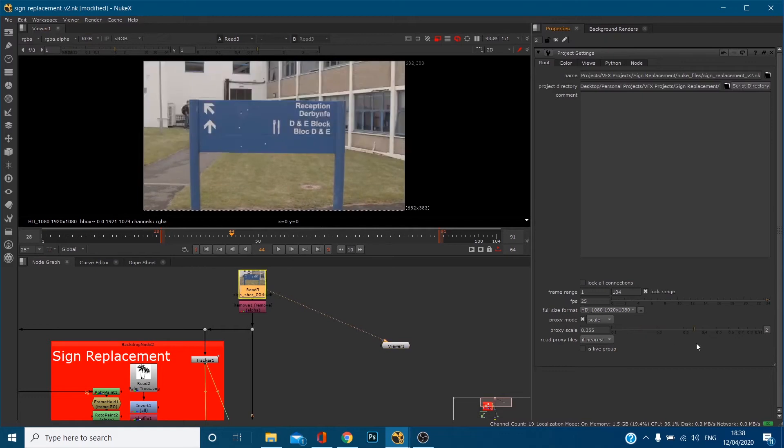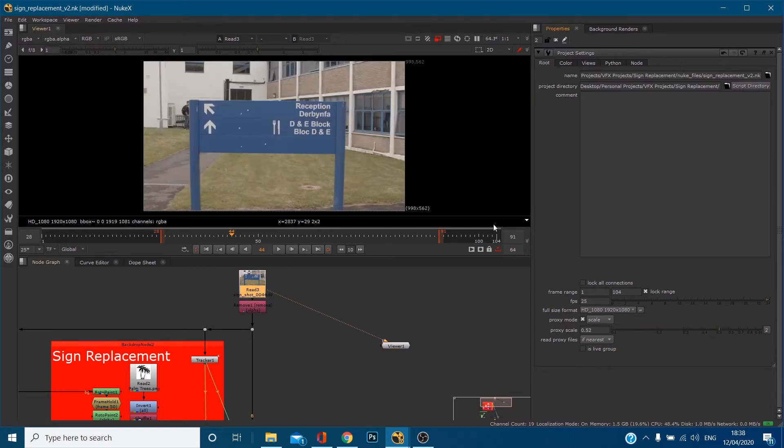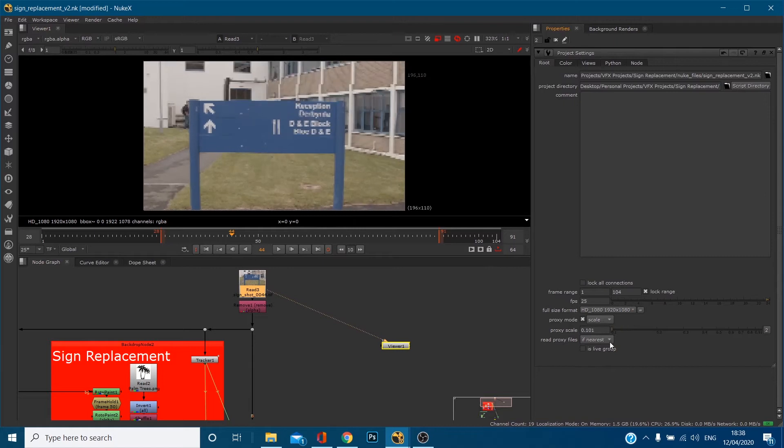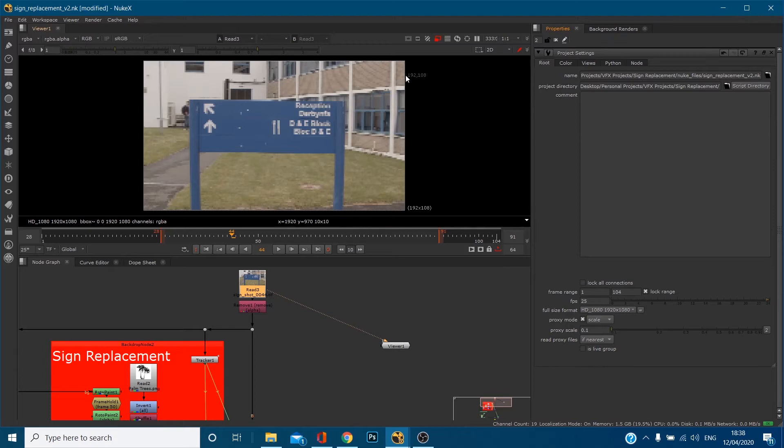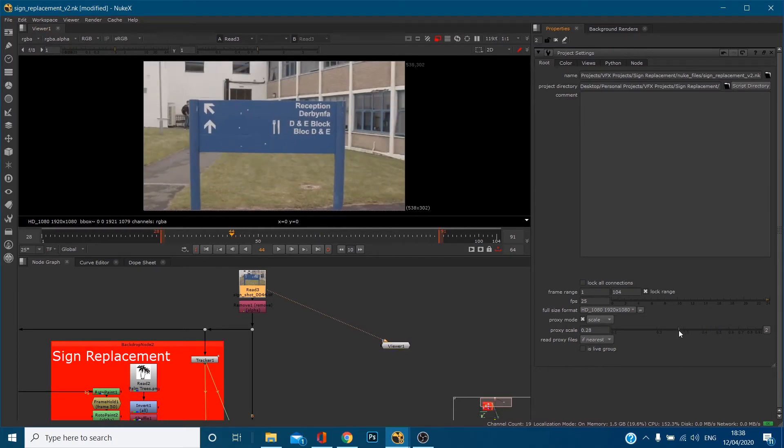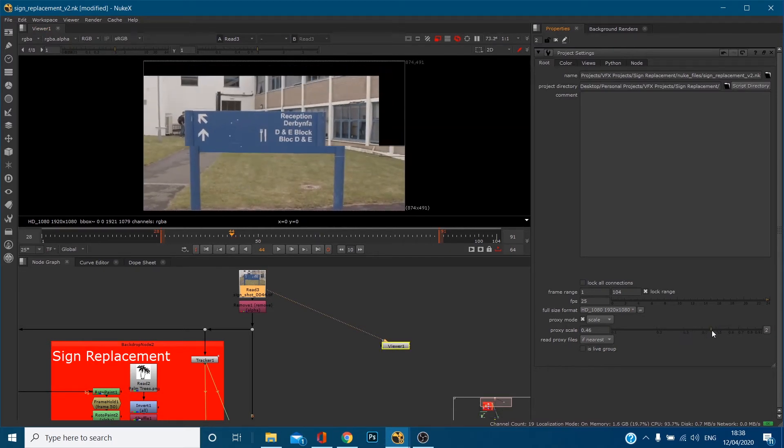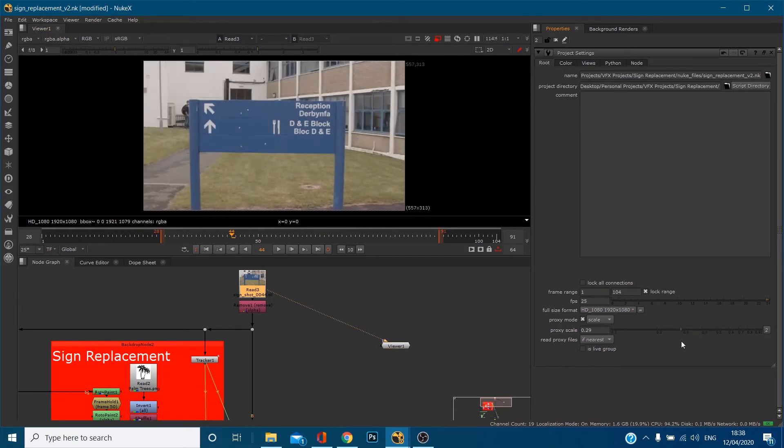You can see that we're dictating the size of this proxy with this scale. So if we put it to 0.1 we're down to 192 by 108, so 1920 by 1080 but a tenth of that is 192 by 108. So you can dictate your proxy on scale with the scale slider.